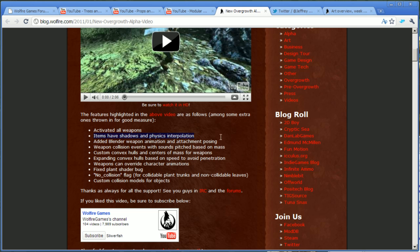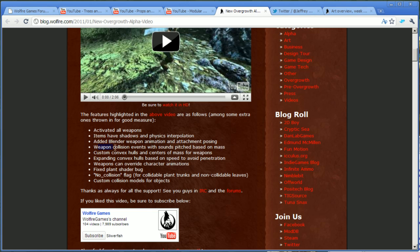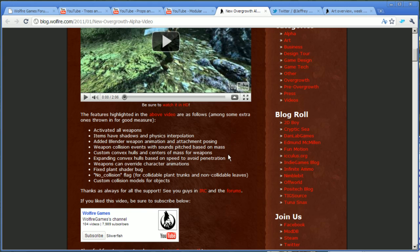Next up, items have shadows and physics interpolation. Shadows, yeah, it's shadows. And physics interpolation, that means that when you're playing them in slow motion, instead of being laggy like they were before, it looked like they were low FPS or something. Now they will interpolate between the different states so it will look smooth when it's in physics. And weapon collision events with sounds pitched based on mass. He goes through that in the video up here. It's basically sounds for the weapons when they hit the ground.